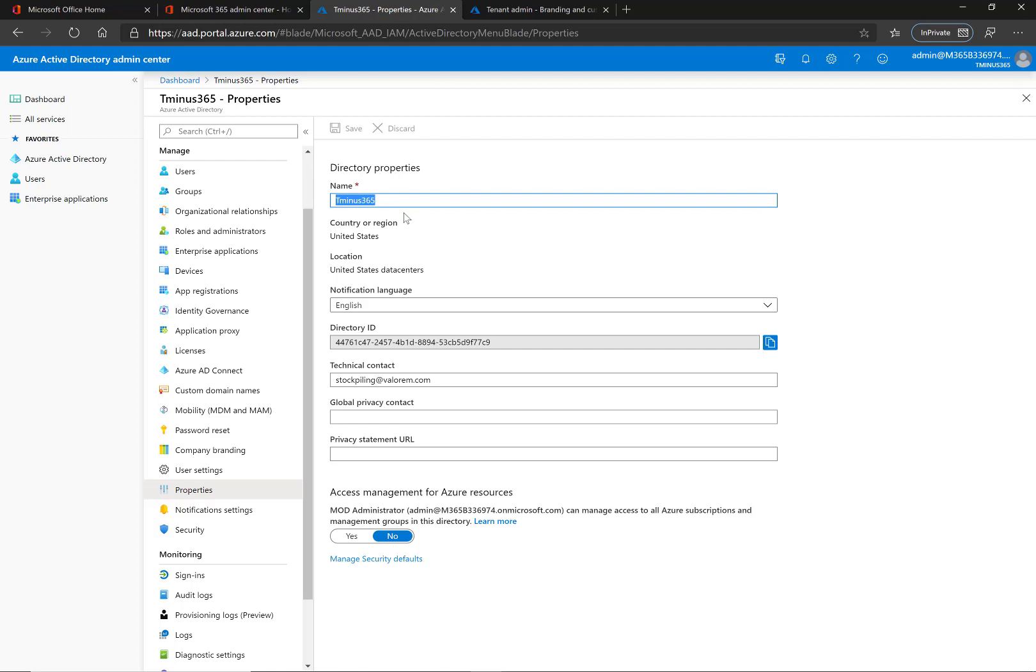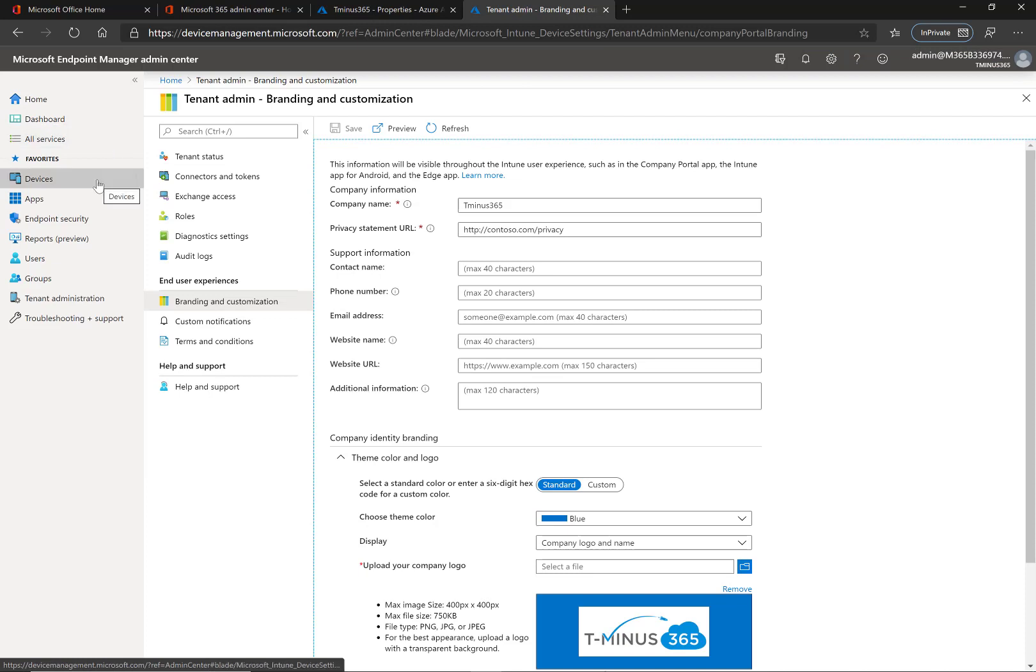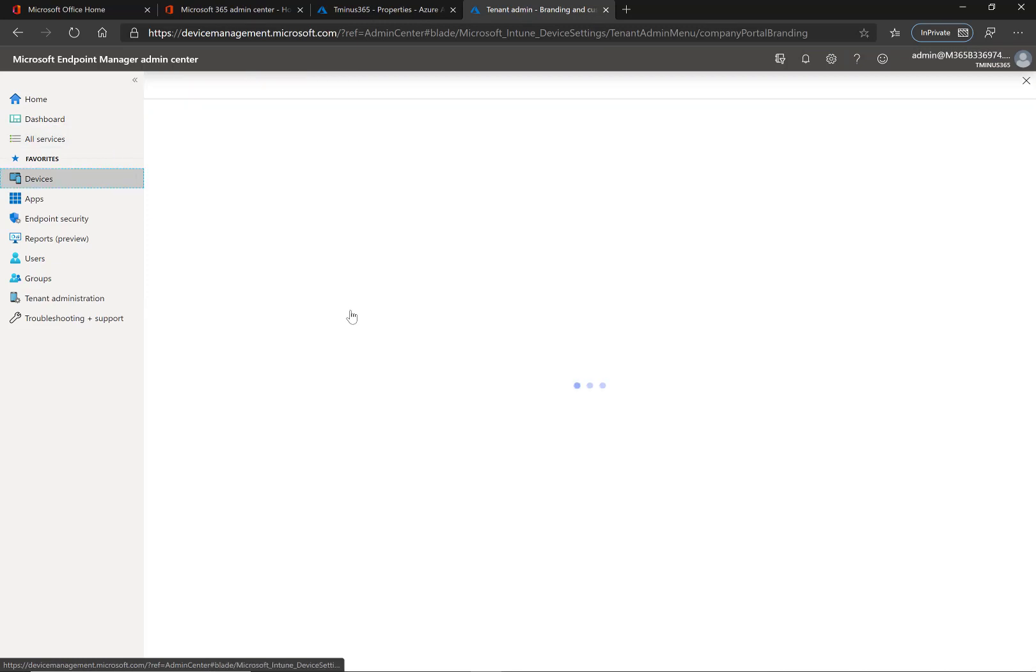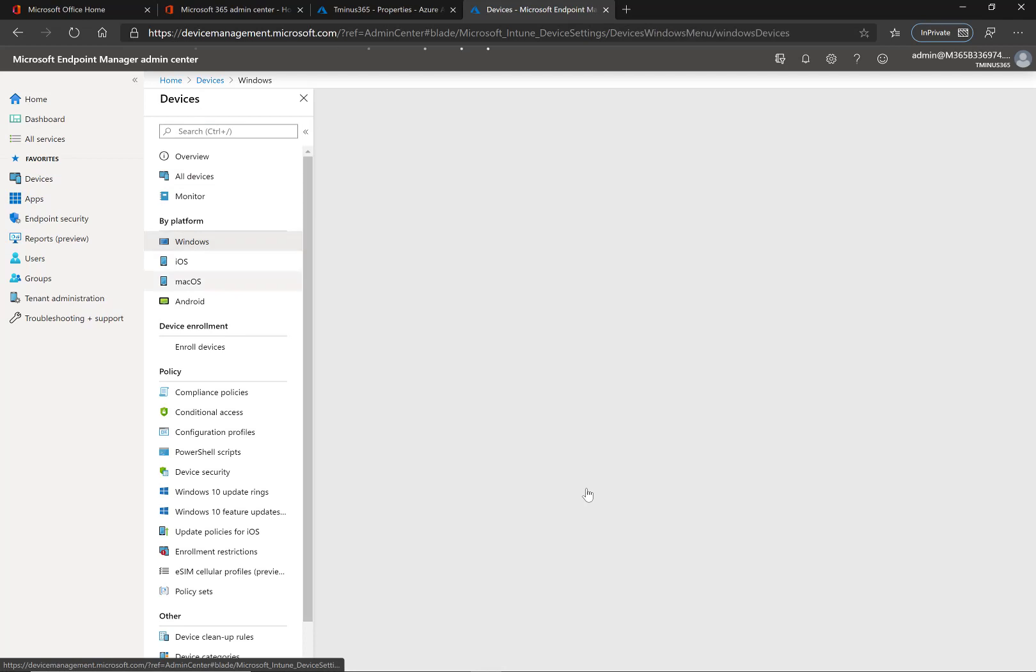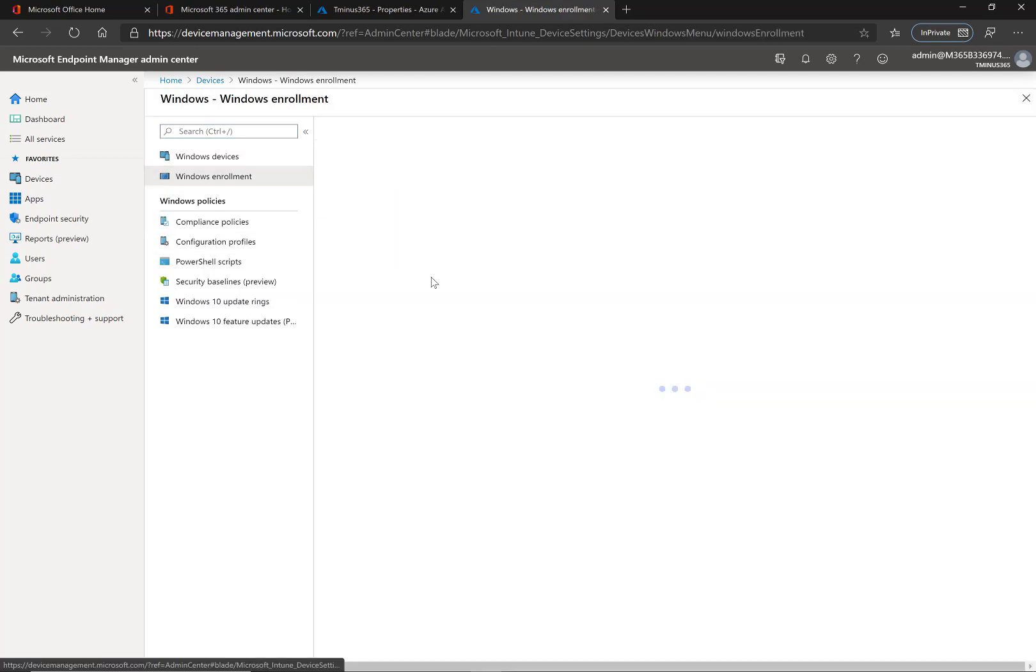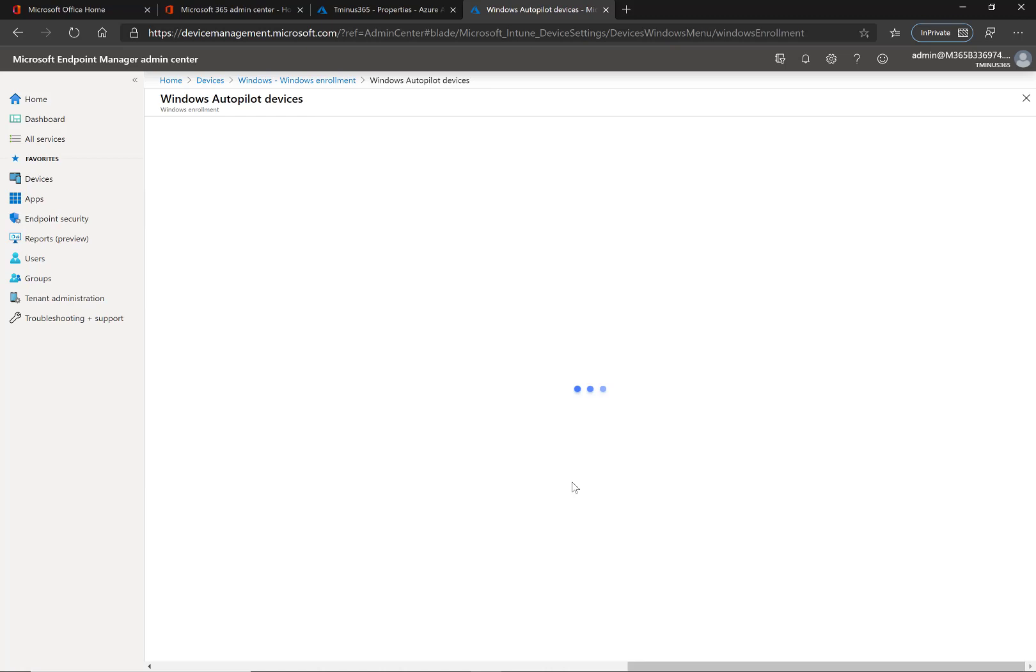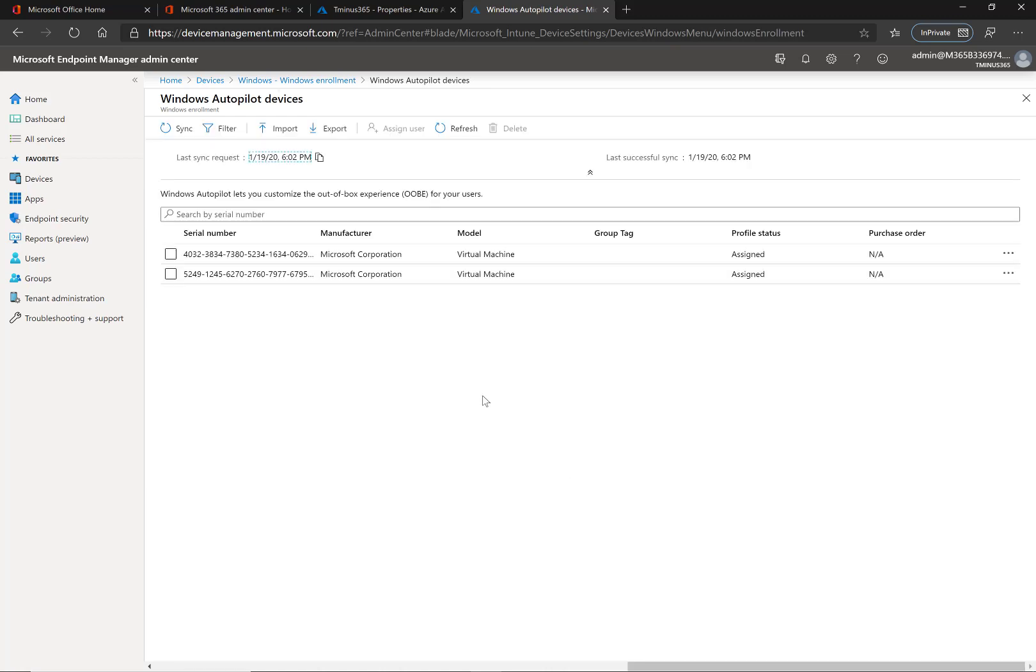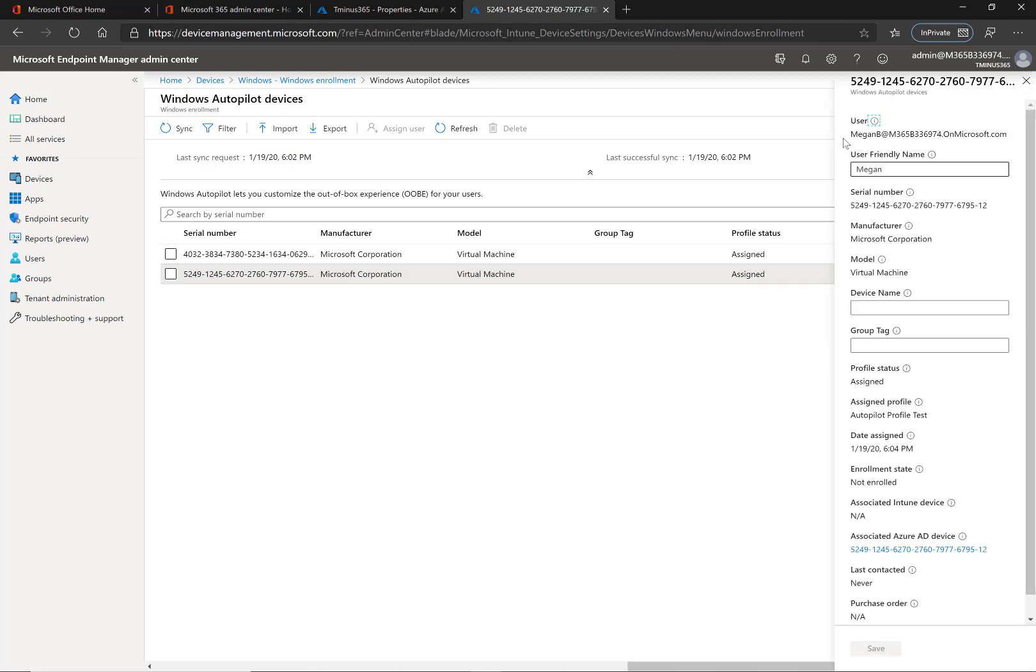And lastly there from the naming convention that is something we're going to do back in the endpoint manager portal. So if you go under the devices section here, click on Windows under platform, click on Windows enrollment and then go under the devices section. If you've already assigned the device to a particular user you can click on it and here you see user friendly name.